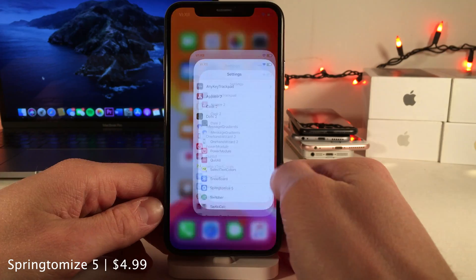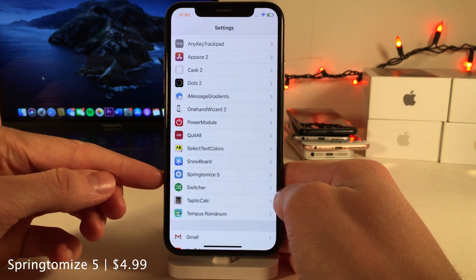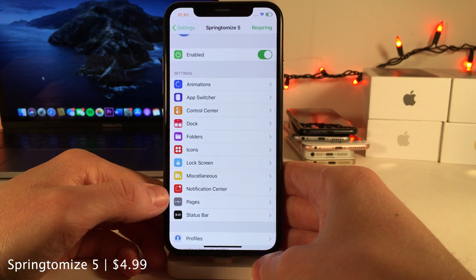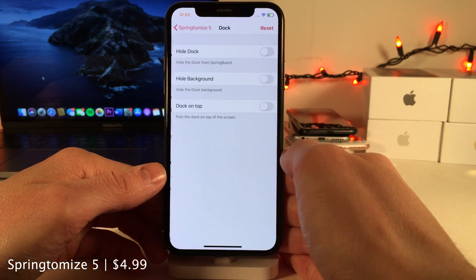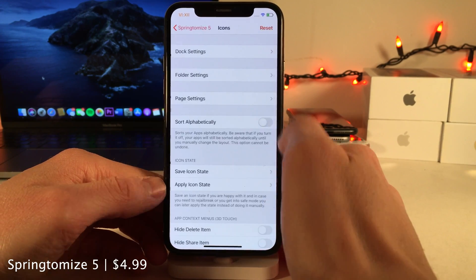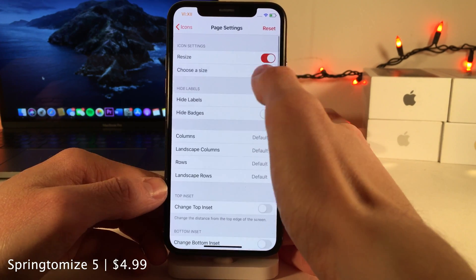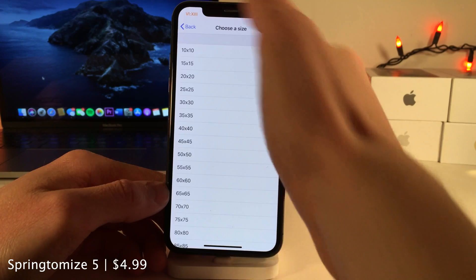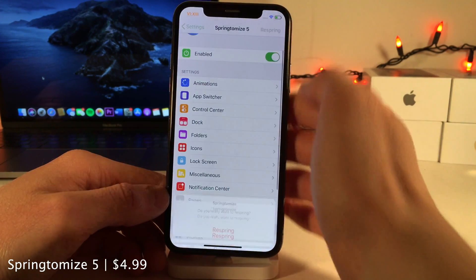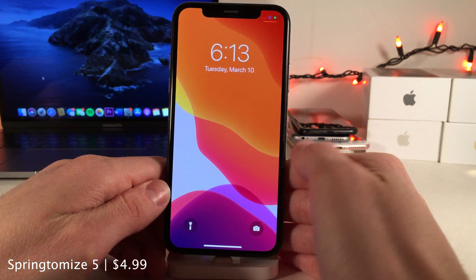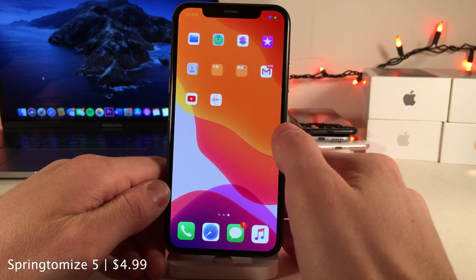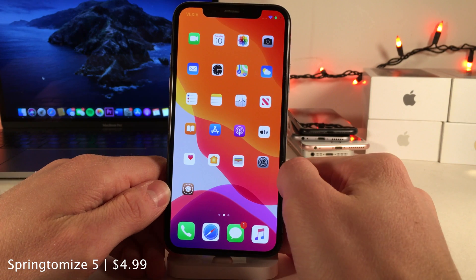Sprintimize 5 is an absolute powerhouse of a tweak with a whole host of options to configure. In the settings I'll hide the dock background, decrease the icon size on the home screen, and hide the icon labels. After respringing to apply changes, you can see the results. This is just a few of the options — there's so much to be found with Sprintimize.